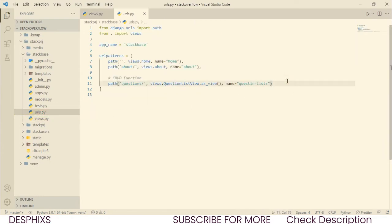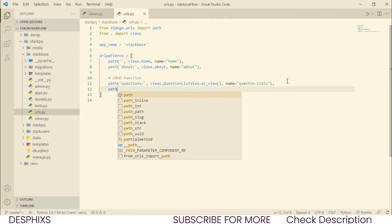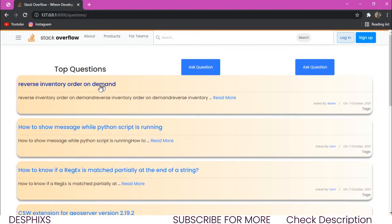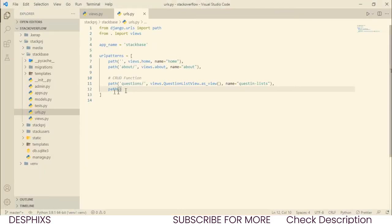The next thing is to open up urls.py and create a URL for the detail view. This URL is going to be a dynamic one. The way we create it is such that when a user clicks on a question, it automatically detects which question it is, goes into the database, gets everything related to that question, and redirects them to the detail page. Don't worry — when I explain this you'll find it easy. We go to questions, then a slash, then open two angle brackets and pass an integer pk.